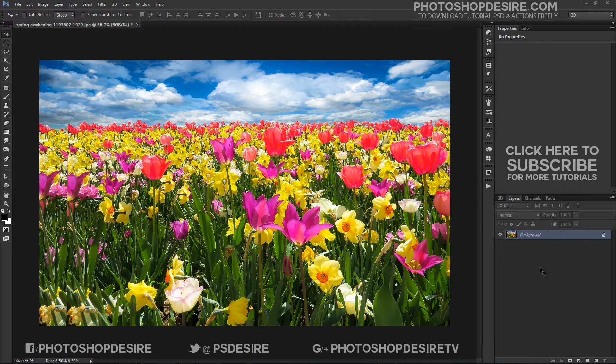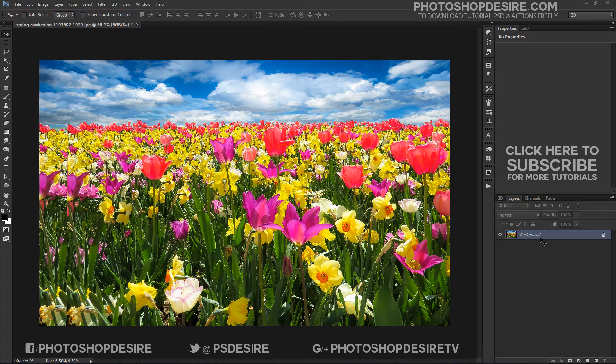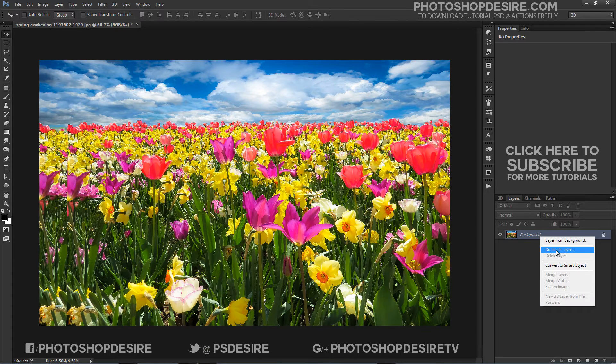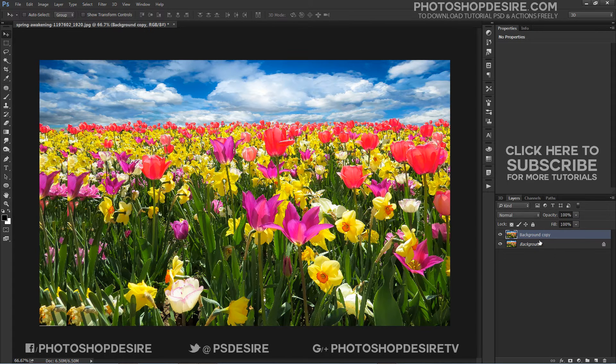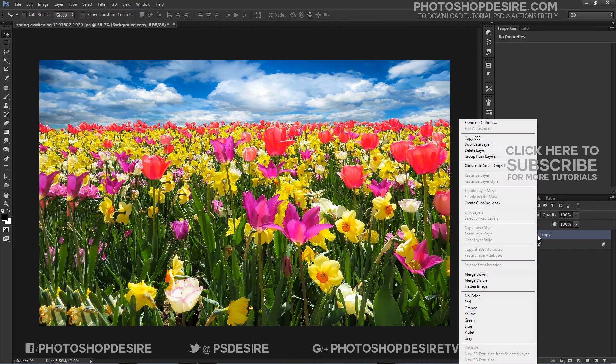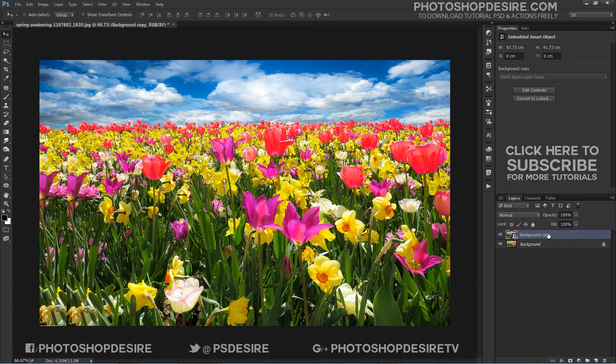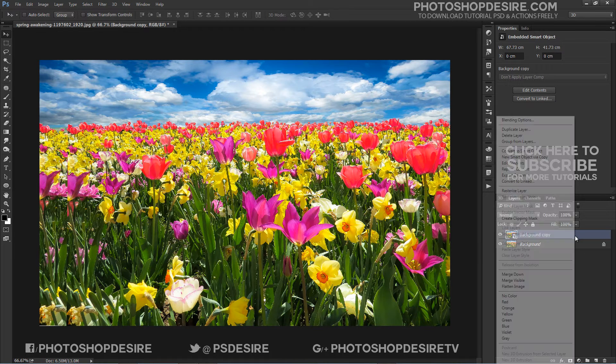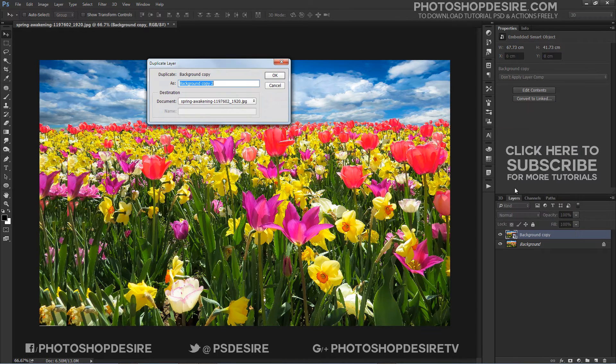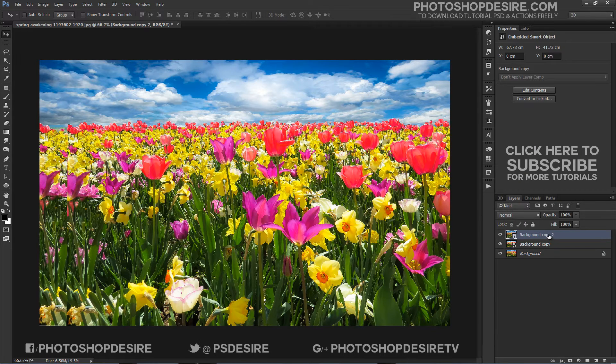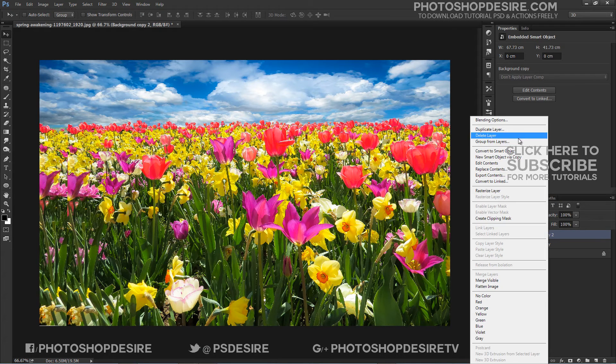Here is the image I will be using for this tutorial. We need to create 3 copies of the background layer and convert duplicate layers into smart object. We can also use the keyboard shortcut Ctrl plus J 3 times to duplicate the background layer.